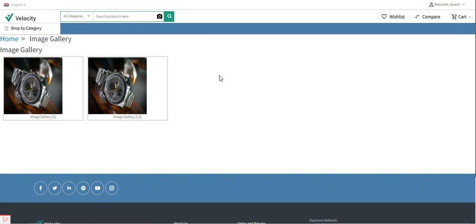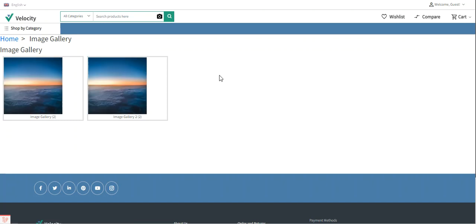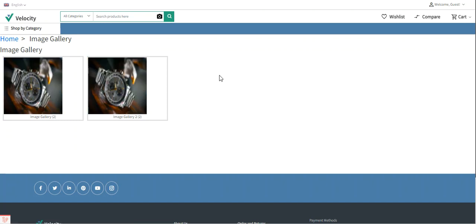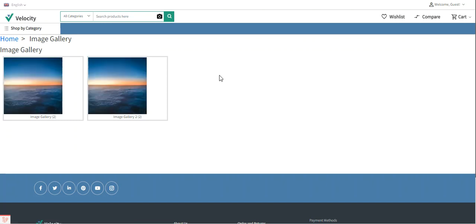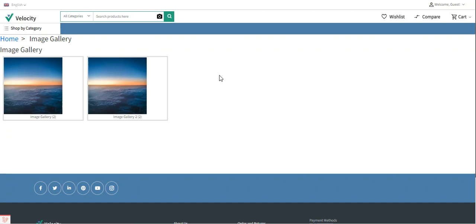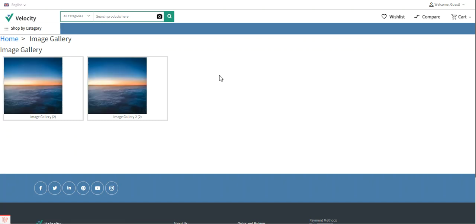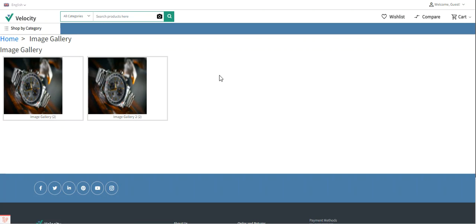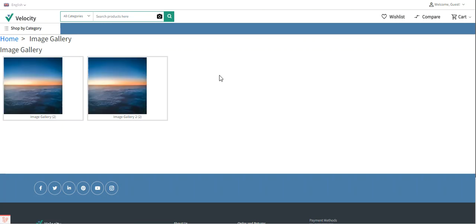So that was the workflow at the customer's end. Now let's hop on to the admin backend panel and see how the admin can make initial configuration settings for the image gallery, and how the admin can manage images, galleries, and gallery groups as per the requirement.